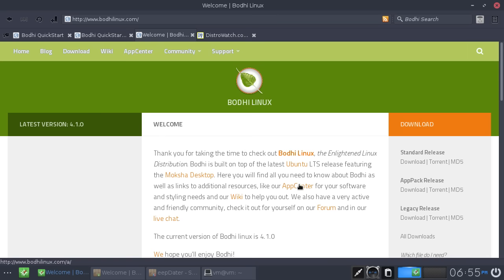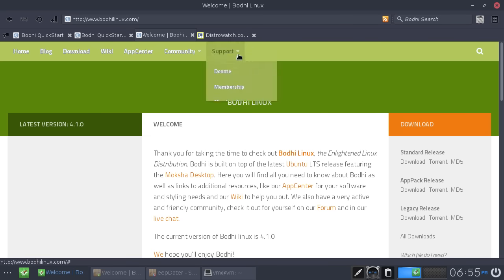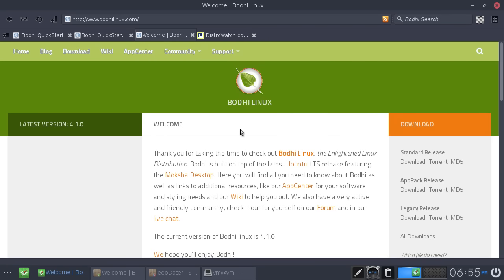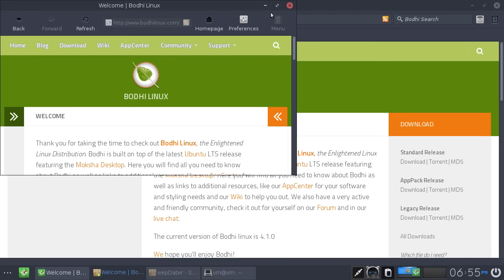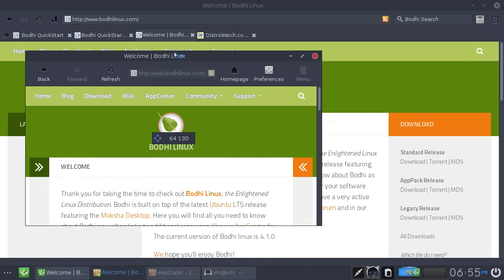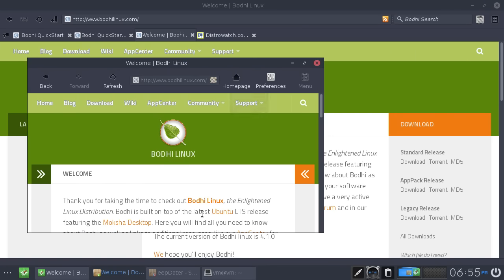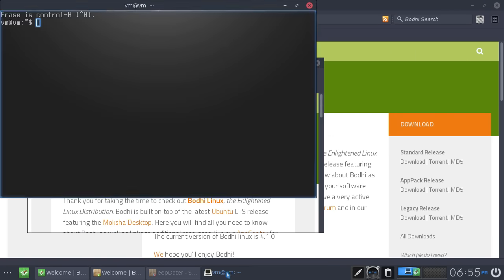It has an App Center, Wiki, all that kind of stuff as well. So let's take a look at it. The current version, of course, the version we're looking at today is 4.1.0. Now the first thing you may notice, which is the first thing I noticed, is that it's using the Arc theme. So you can see here, this is the browser, it comes with the Midori browser. And it comes with the Arc theme.